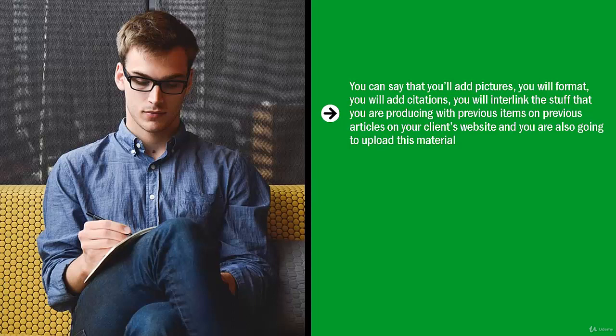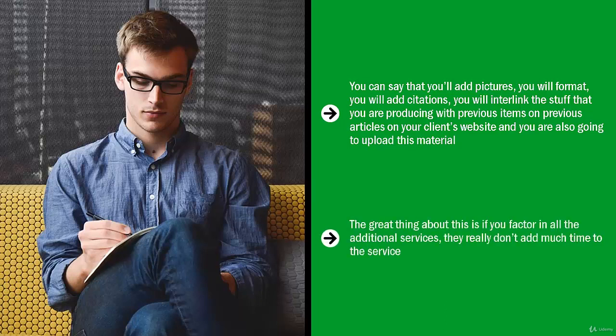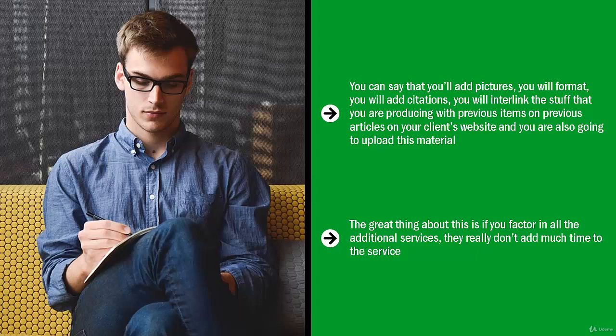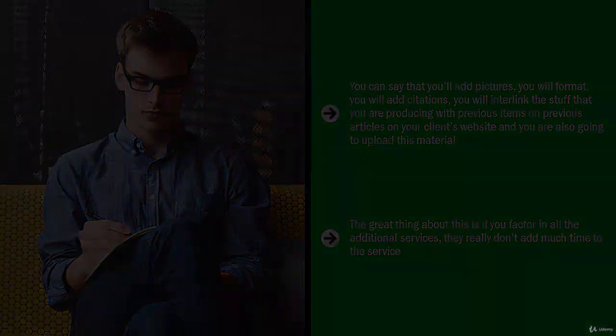The great thing about this is if you factor in all the additional services, they really don't add much time to the service. Most of the time is eaten up by the writing itself. This way, you actually increase the value of your time by including these add-on services. Create a package and get testimonials so as to convince people to buy your package.